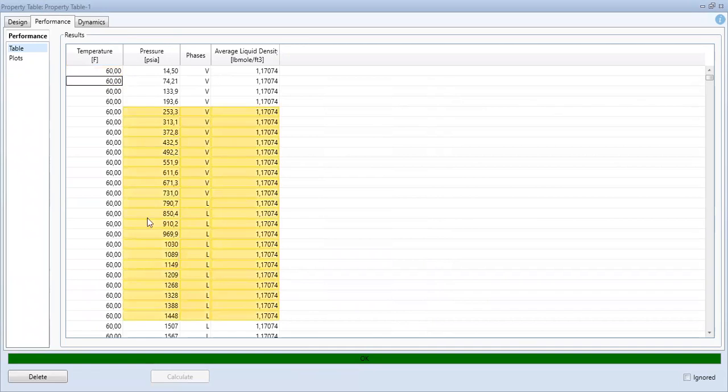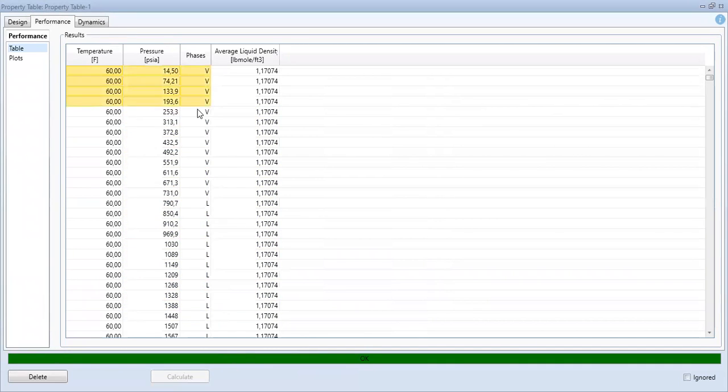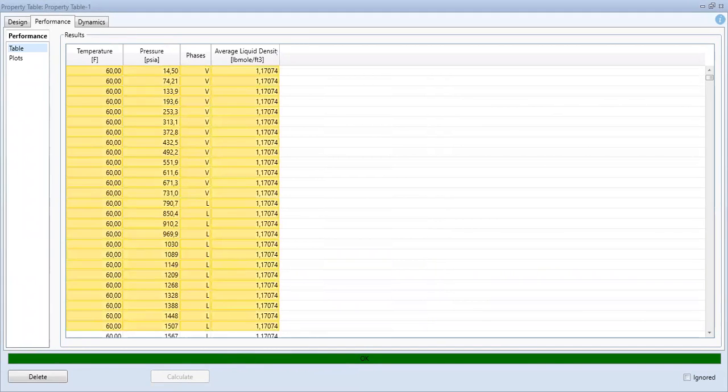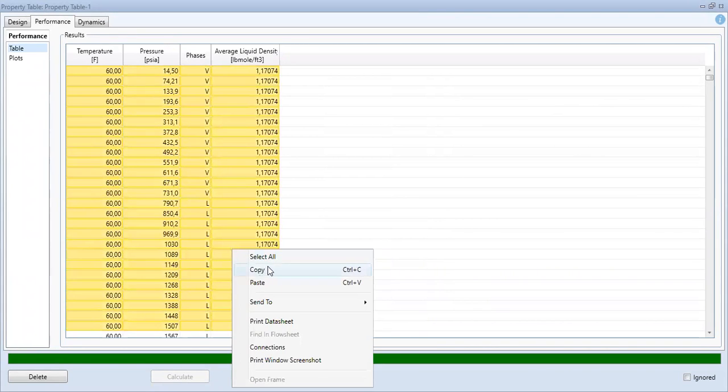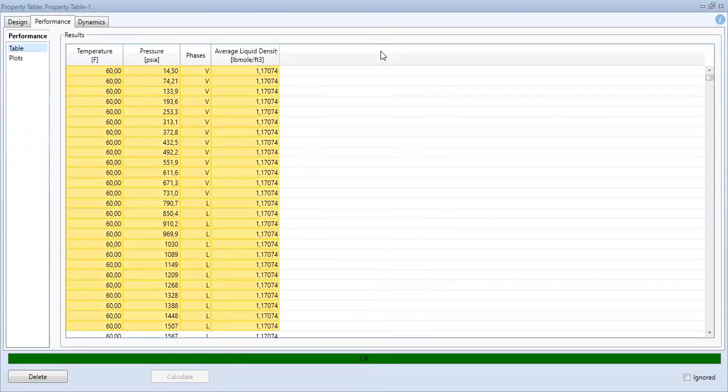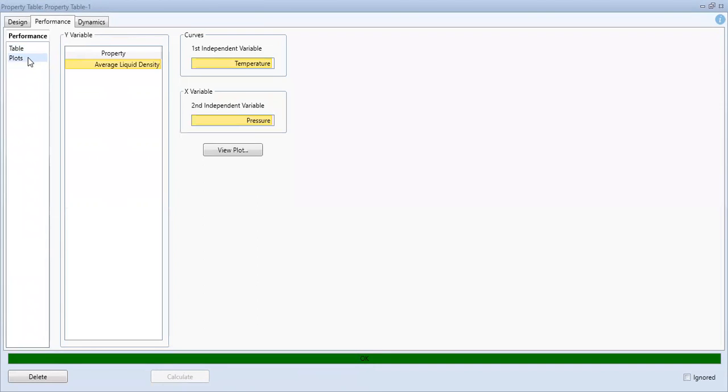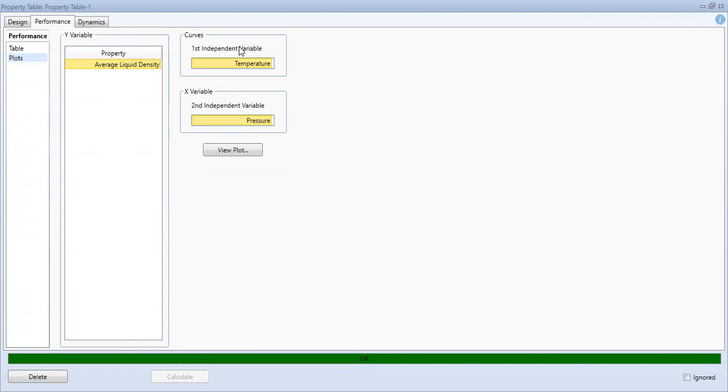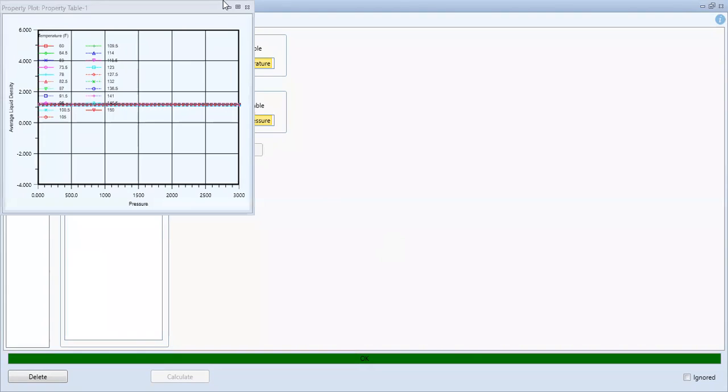You can copy the table, right-click and copy, and you can also show the plot. Property average liquid density, this will be plotted on the y variable, and first independent variable temperature, and the second one is pressure. View plot, maximize.